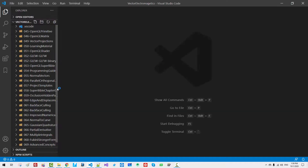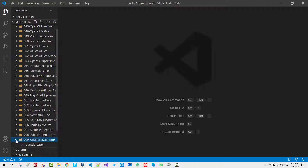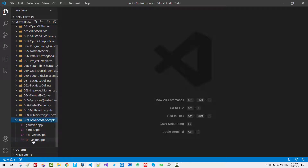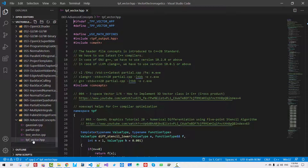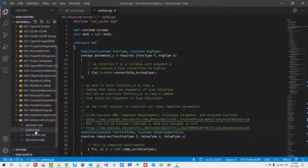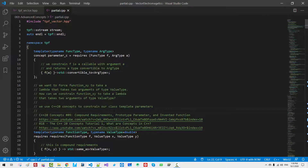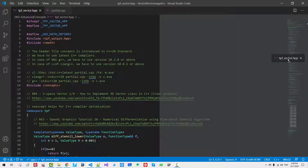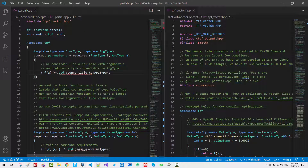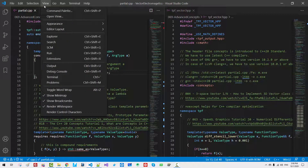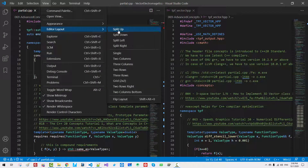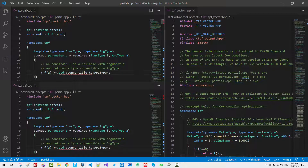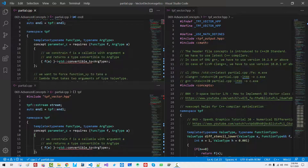Start Visual Studio Code and open your working folder. In folder 69, double click vector.hpp, then partial.cpp. I will arrange them side by side. Also, go to View, Editor Layout, Split Downward, and scroll down.